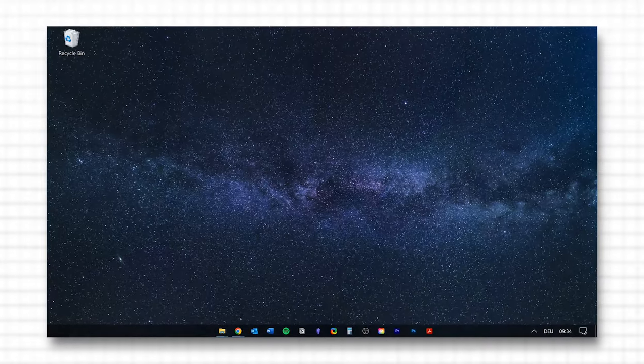No worries — even though I'm doing this on Windows 10, the same or a very similar approach can be applied to Windows 11 or an Apple Mac. So even if your desktop does not look like this, I assume you have at least one file, folder, or program shortcut on your desktop.